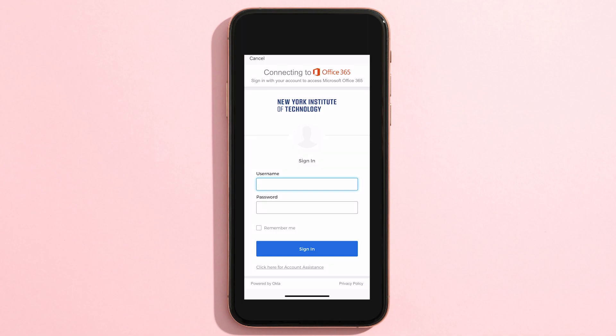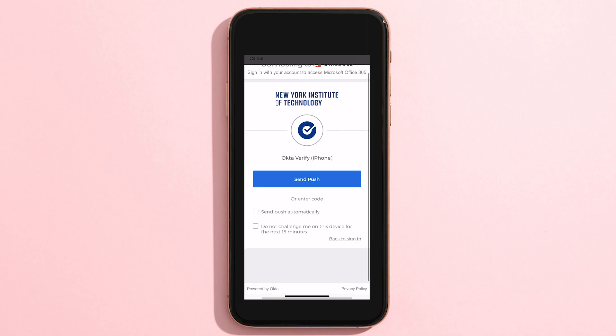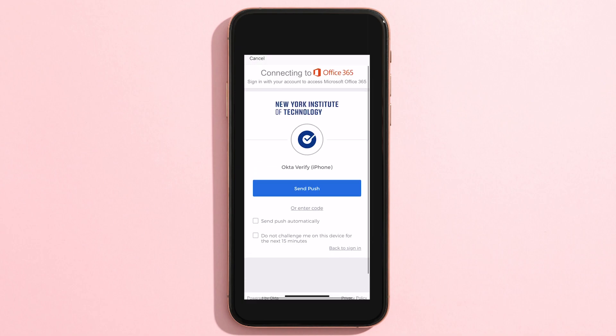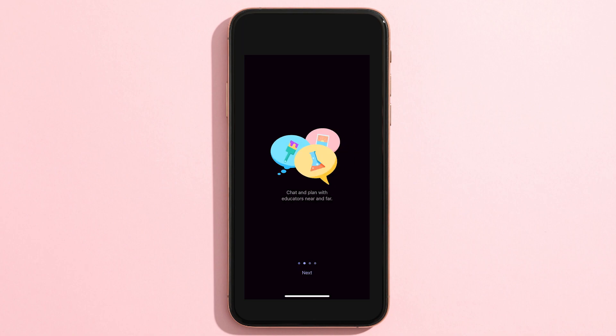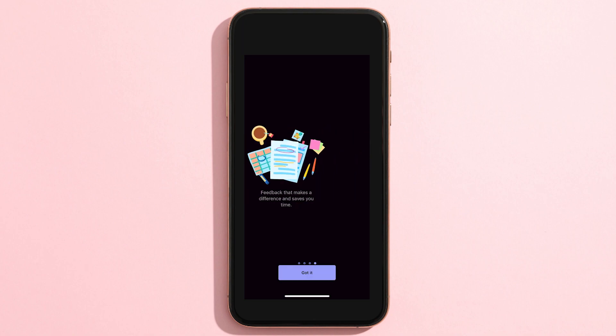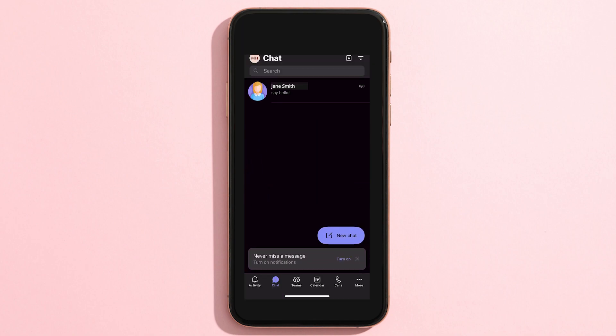You will then be asked to verify your identity using Okta Verify. After verifying your identity, reopen the Teams app. You can now access Microsoft Teams on your phone.